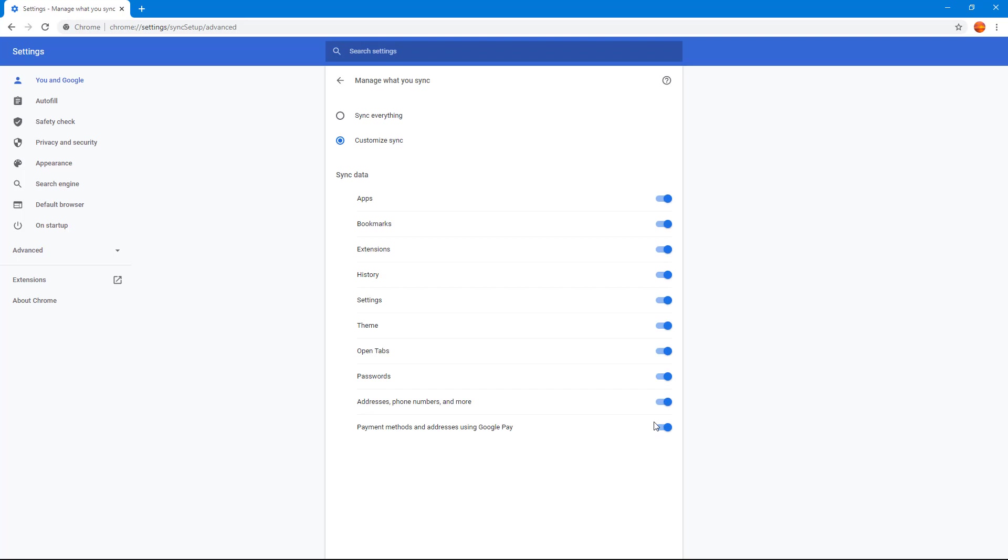Let's say you want to be on the secure side and disable password sharing, address, and payment methods. Now only the things you've selected will be synced across devices. Even if you enter a password on one device, it won't be synced to the other device.